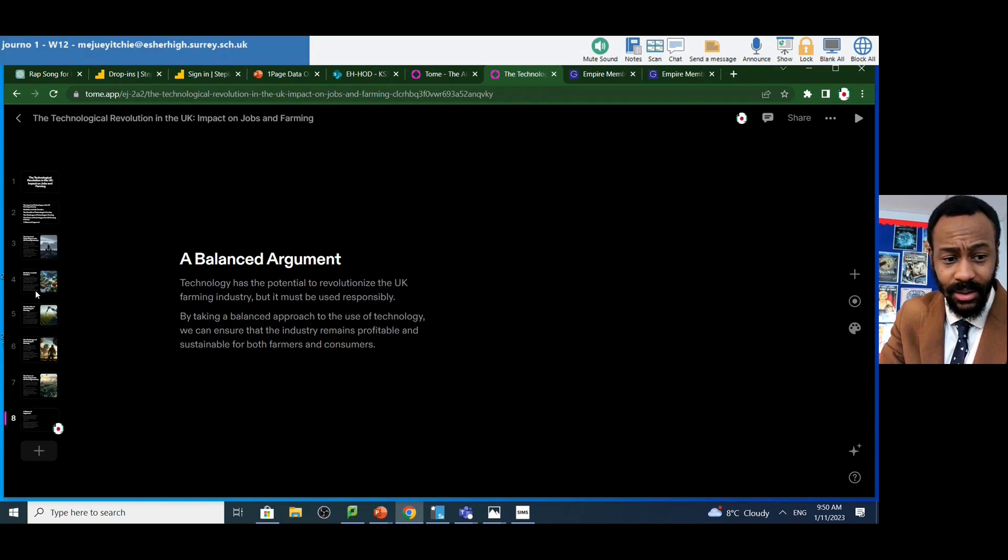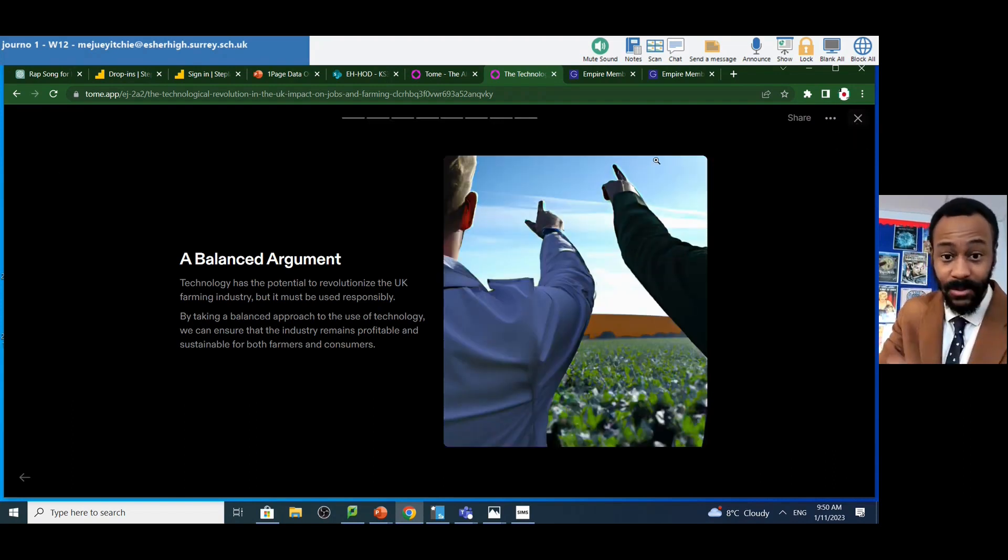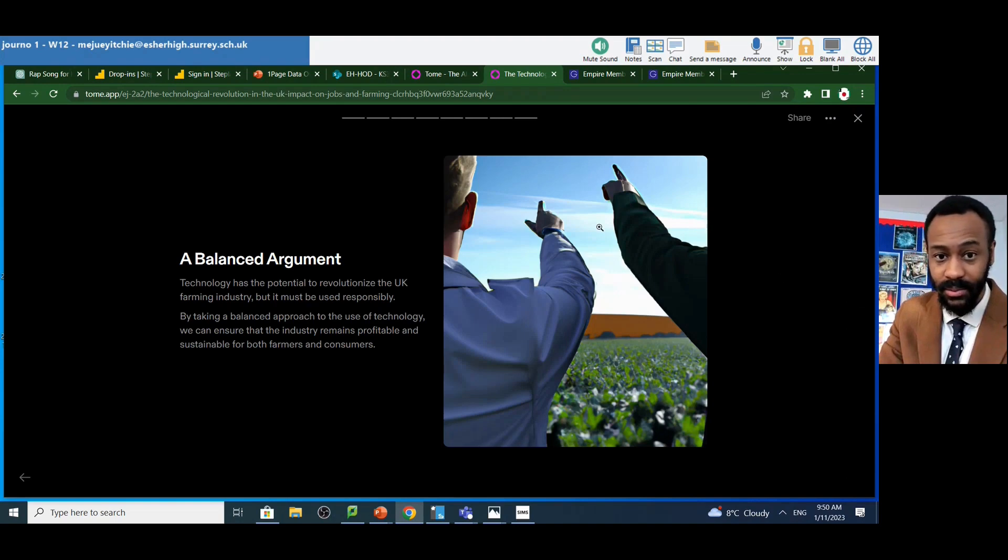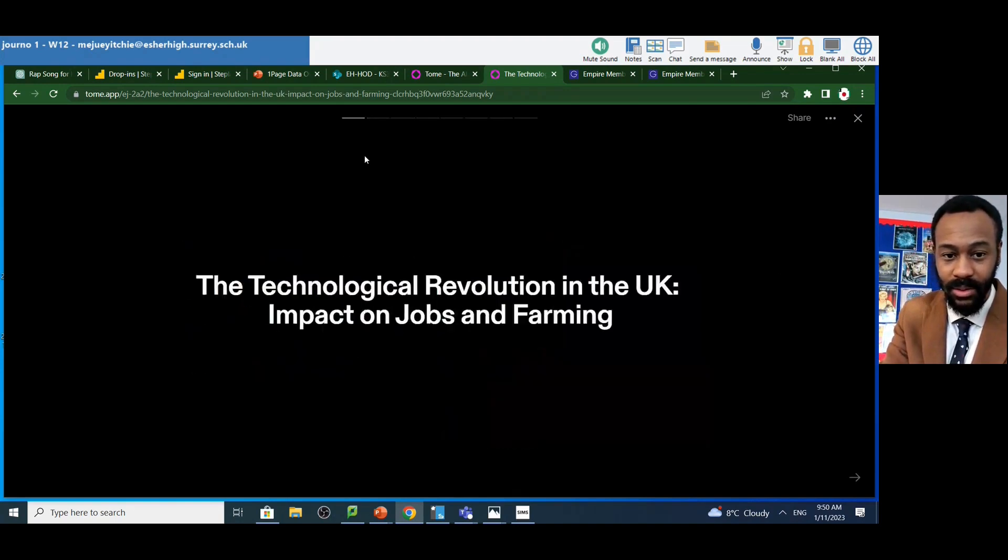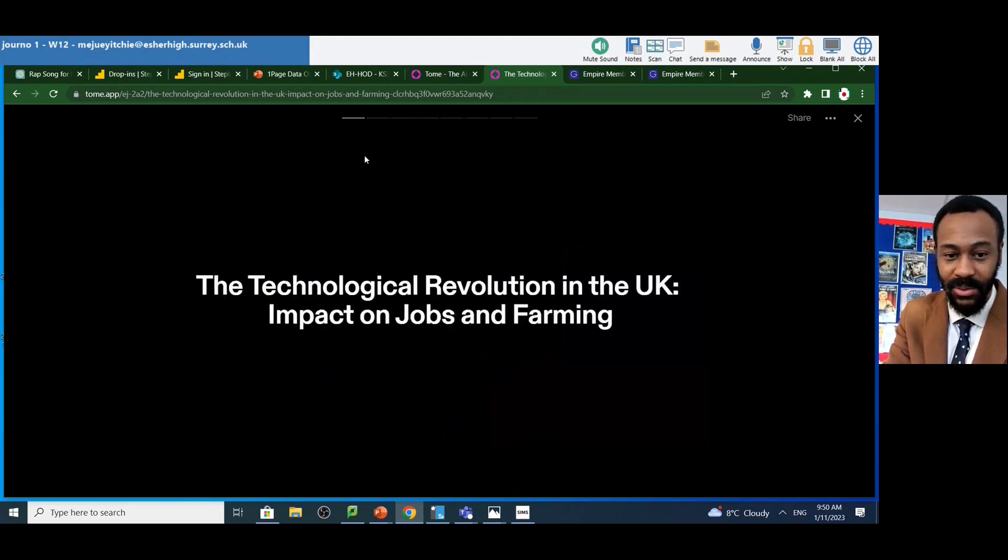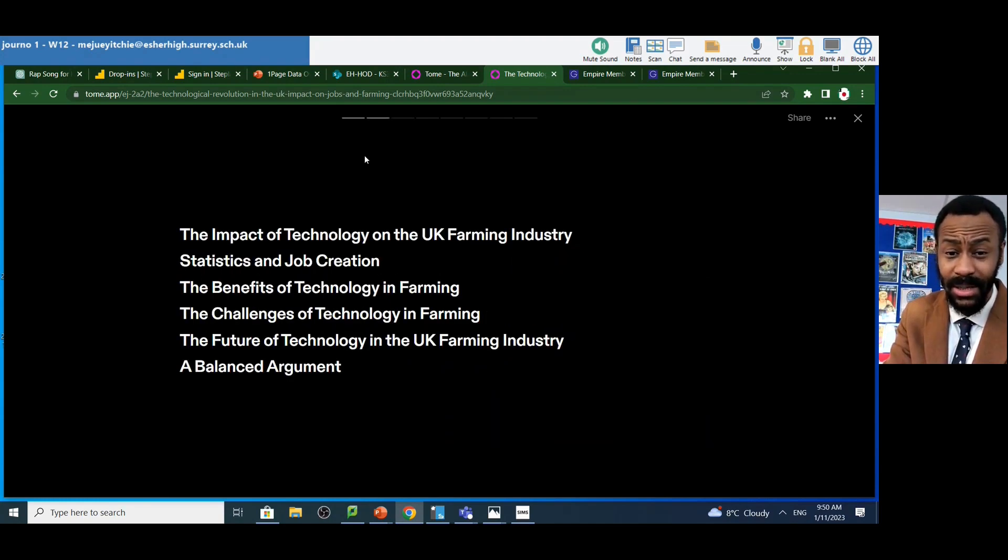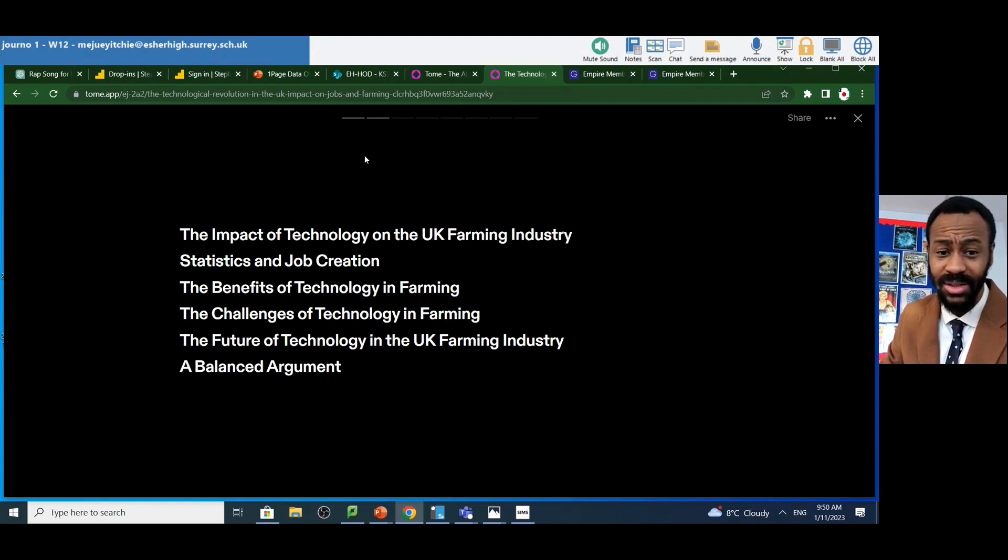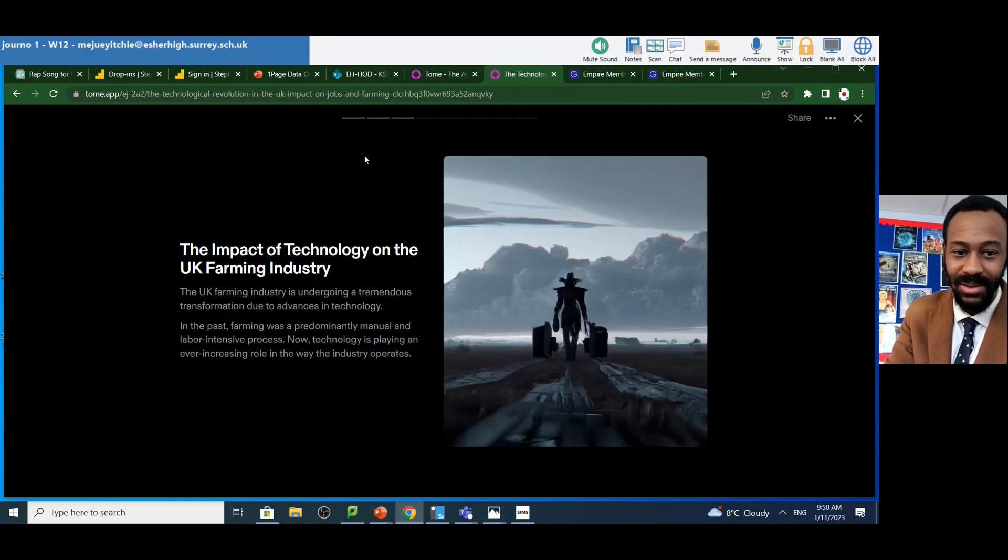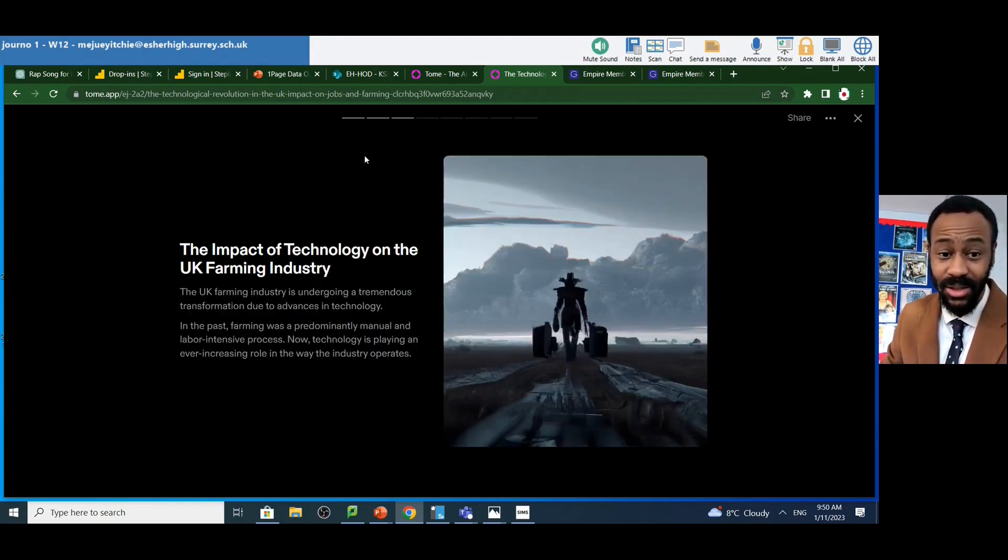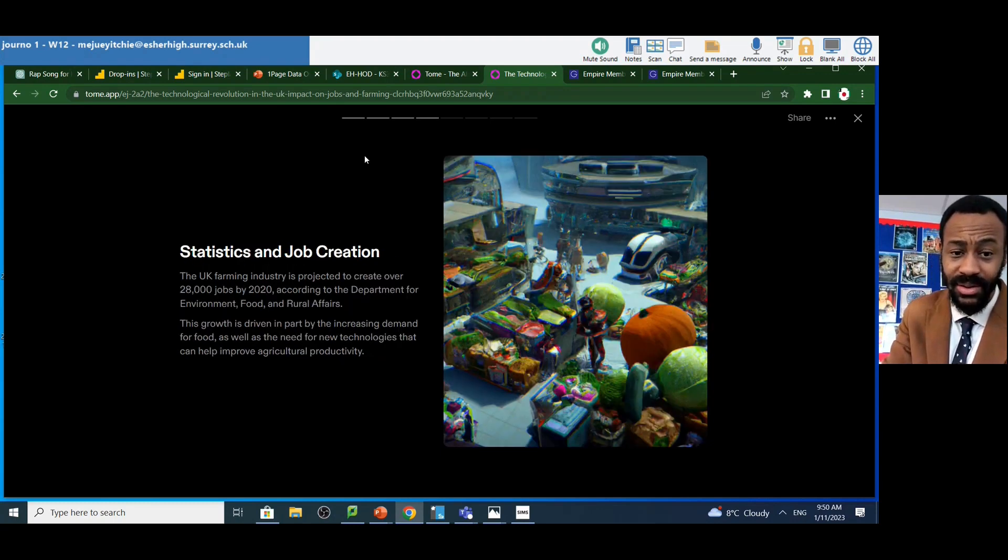Now let me see. So eight slides are ready. I'm going to press play. And it's gone from back one. So I've got a nice title already: The Technological Revolution in the UK Impacts on Jobs and Farming, the Impact of Technology in the UK Farming Industry, Statistics and Job Creation, the Benefits of Technology in Farming. My second slide. My third slide has actually gone into more detail. The Impact of Technology on the UK Farming Industry, Statistics and Job Creation. Again, a lot of detail here that's gone in.